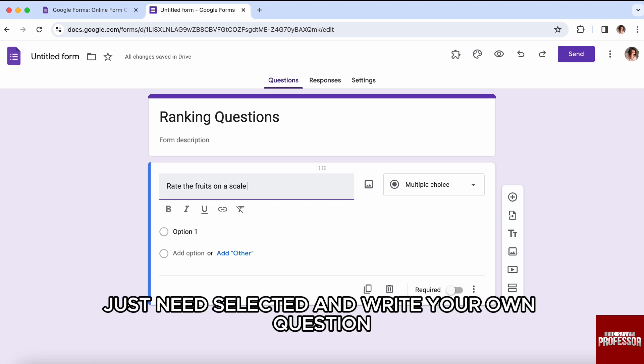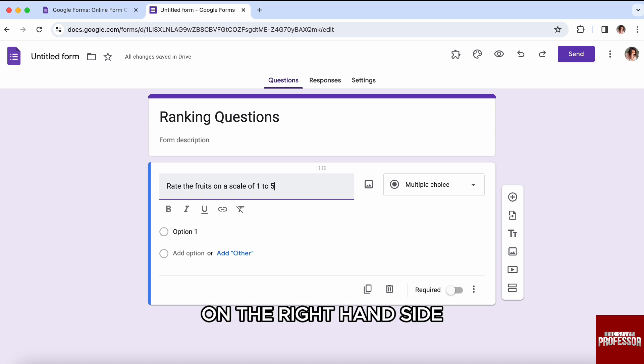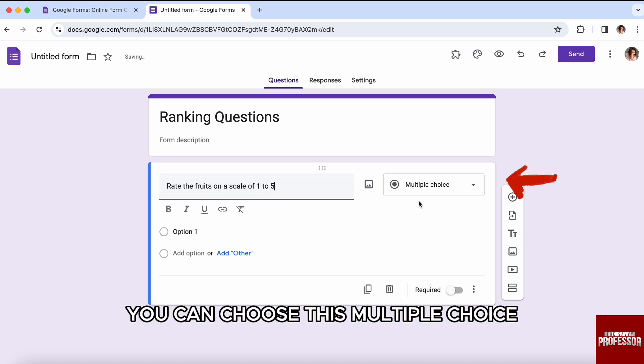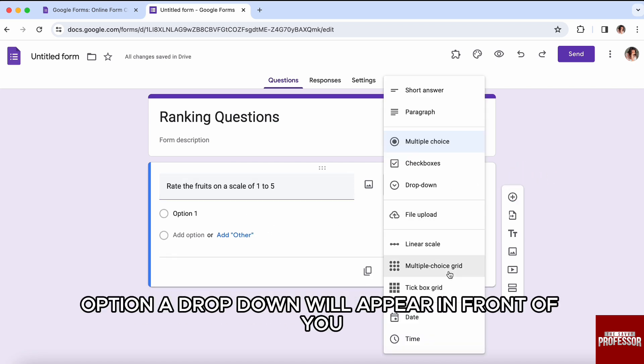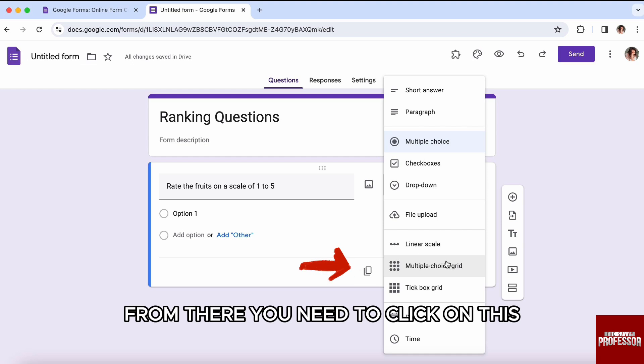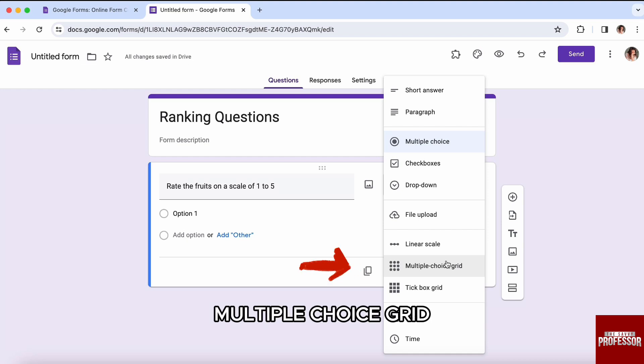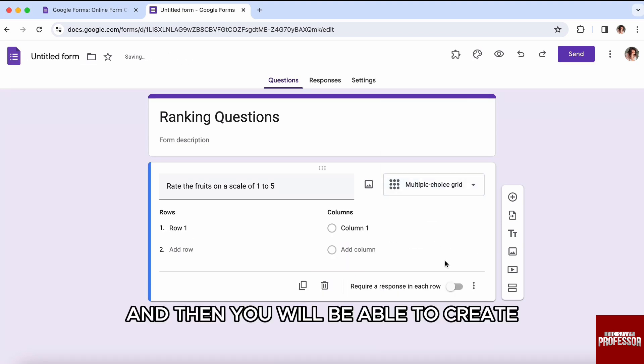Right after that, on the right-hand side, you can choose the multiple choice option. A dropdown will appear in front of you. From there, you need to click on 'Multiple Choice Grid,' and then you will be able to create your rankings.